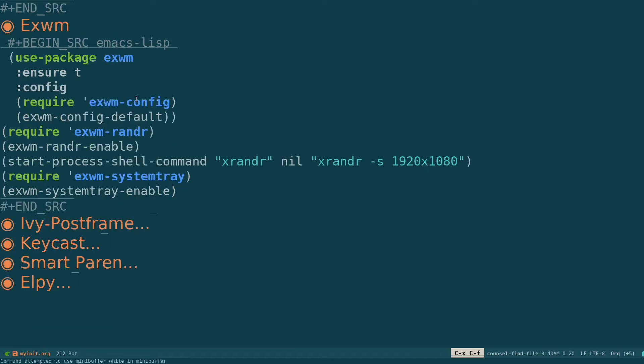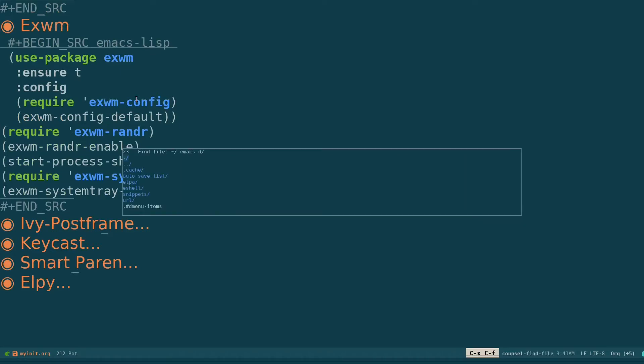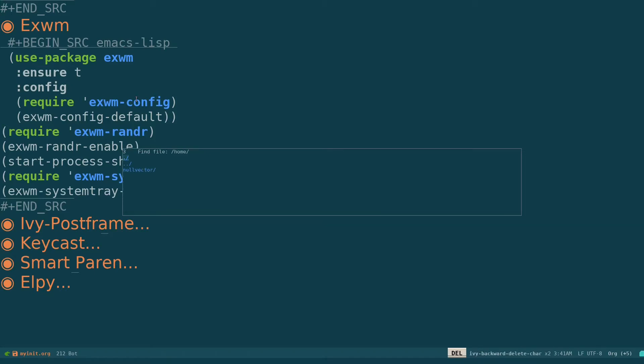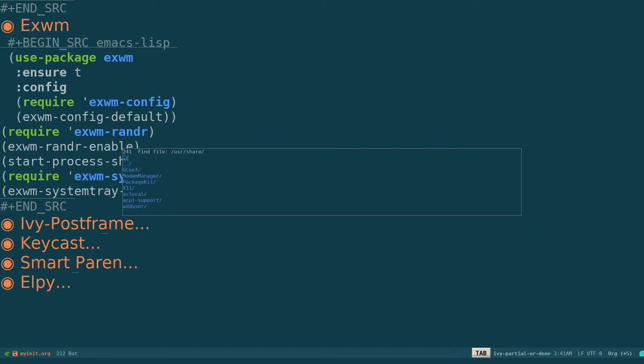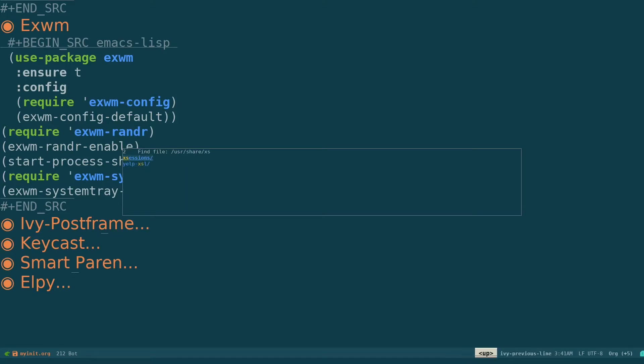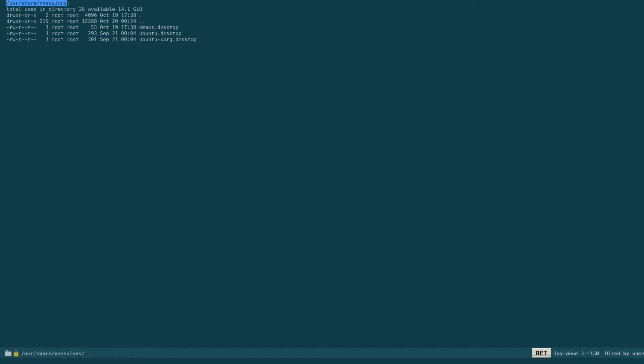And the next thing I need to do is Ctrl-X Ctrl-F. Command attempted to use minibuffer while in minibuffer. I'm still in dmenu. Ctrl-X Ctrl-F. So I need to go back to /usr and share, and they have this file called xsessions, a directory called xsessions. Inside this I've specified a new file called emacs.desktop.